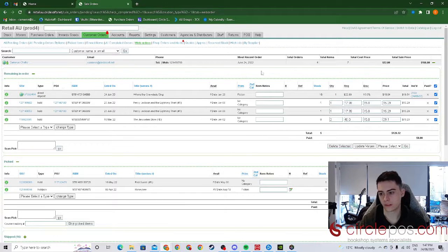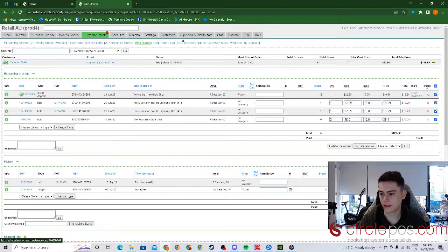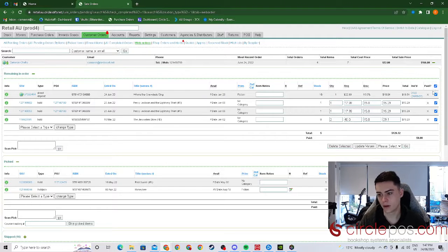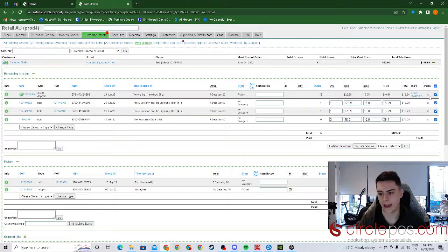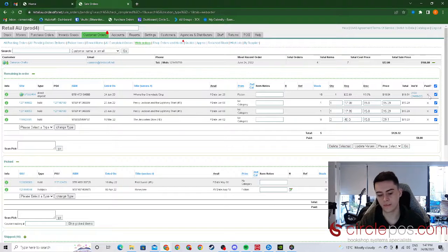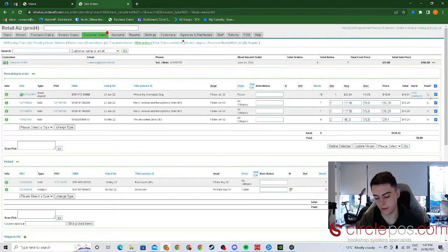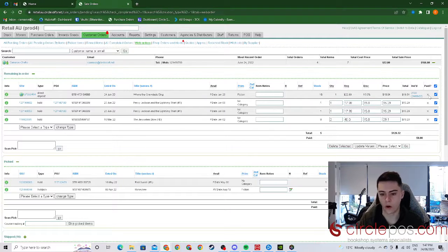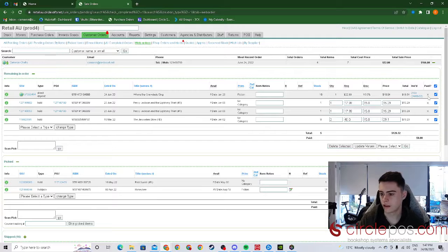We can also see that it has been invoiced and since I chose direct deposit it is saying it hasn't been paid. That being said if the customer does pay via voucher, loyalty or with a card there will be a tick next to that.